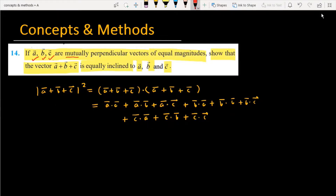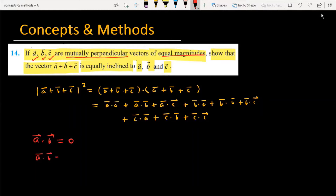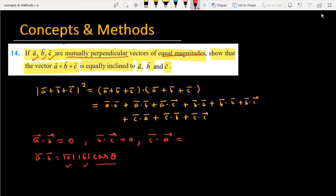Now what information is given? First of all, these three vectors are mutually perpendicular. Since the angle between any two is 90 degrees and cos 90 is equal to zero, we have a dot b is equal to zero. Similarly, b dot c is equal to zero and c dot a is equal to zero. Because a, b, c are mutually perpendicular, the dot product of any two of these vectors is equal to zero.